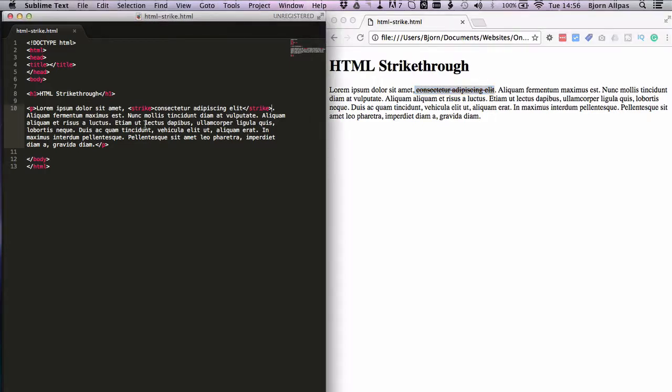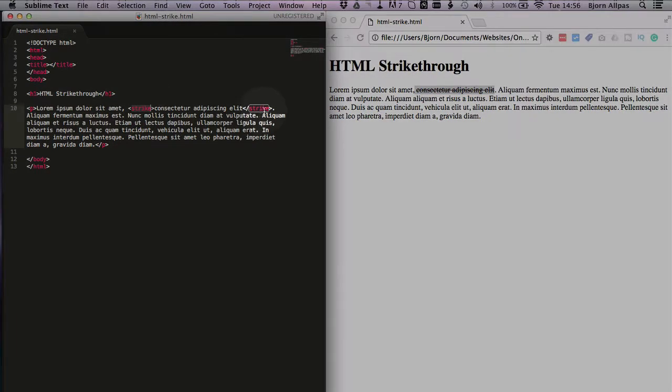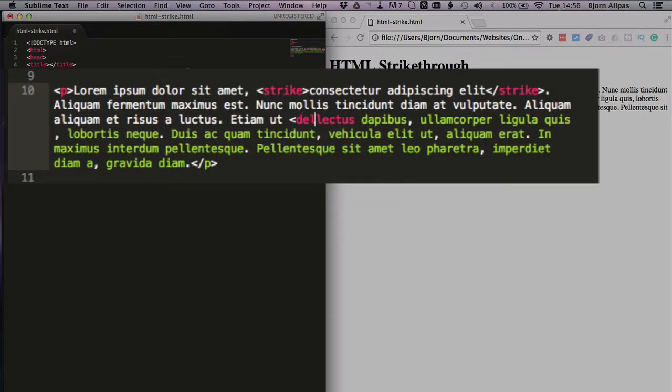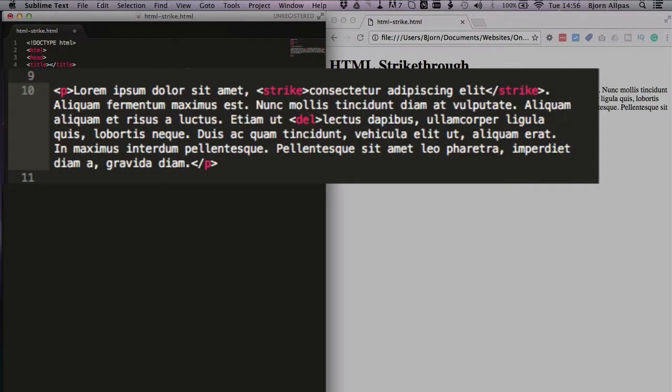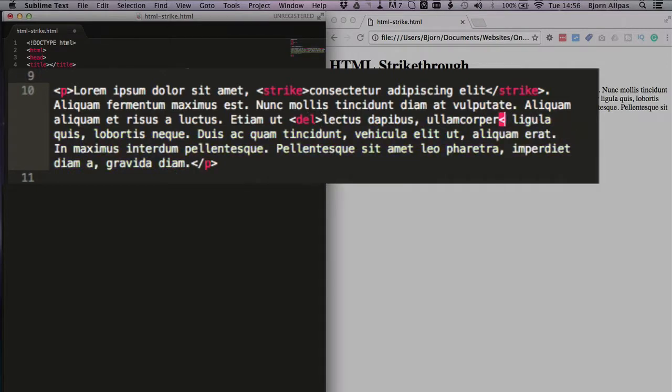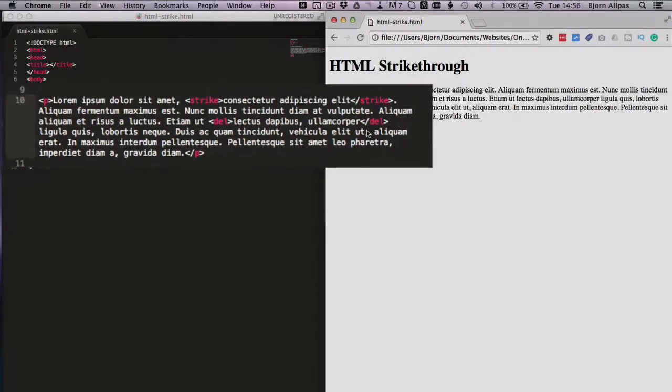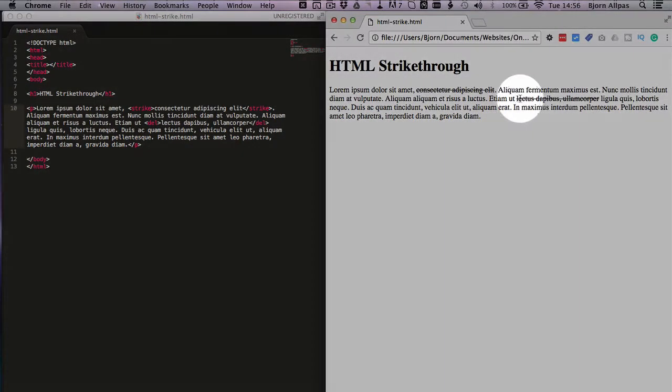So don't use strike if you want to do a strikethrough like this. Instead, use a tag called DEL short for delete and the closing tag DEL which does a strikethrough. We can see it right here.